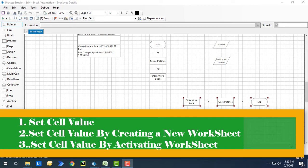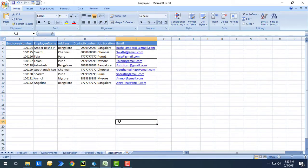In all our previous sessions related to Excel actions, we learned how to retrieve worksheet data using Get Worksheet as Collection, Get Worksheet as Collection Fast, Get Worksheet as Collection Offset, and Get Worksheet Range as Collection. Right now we are going to write data inside a particular cell using Set Cell Value.